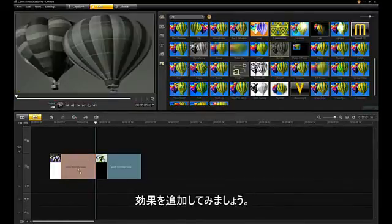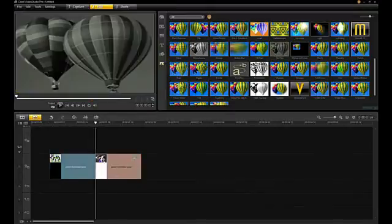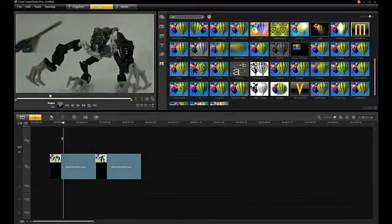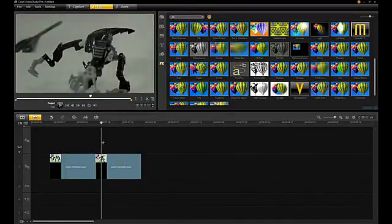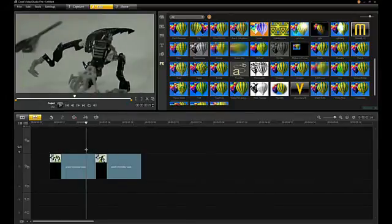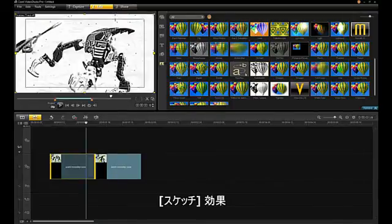For fun, let's add an effect. An old film effect. A sketch effect.